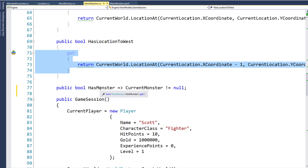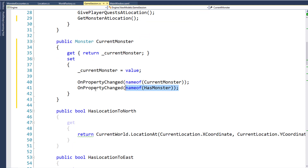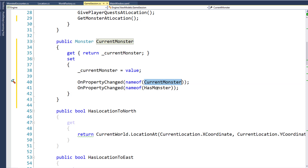And in order to notify the UI that the HasMonster value has changed when the player moves to a new location, we need to include that in the CurrentMonster setter when we raise the OnPropertyChange notification. So when the player moves to a new location, the CurrentMonster value changes — it's null if there's no monster at the location, or a monster is assigned if there is one. The UI gets notified that CurrentMonster has changed and the HasMonster property has changed.